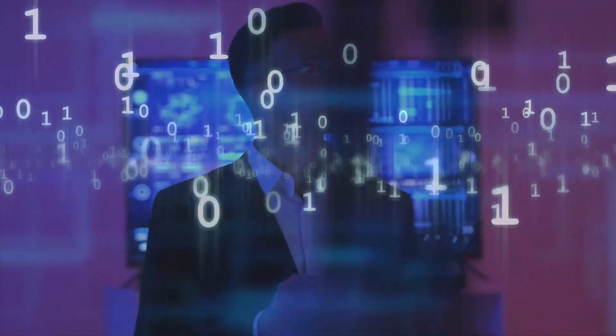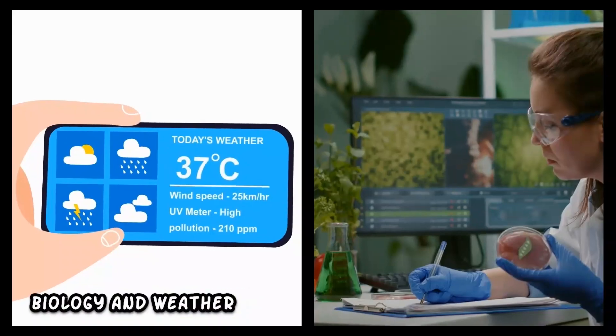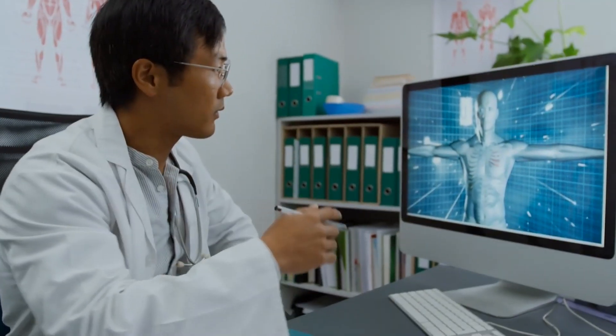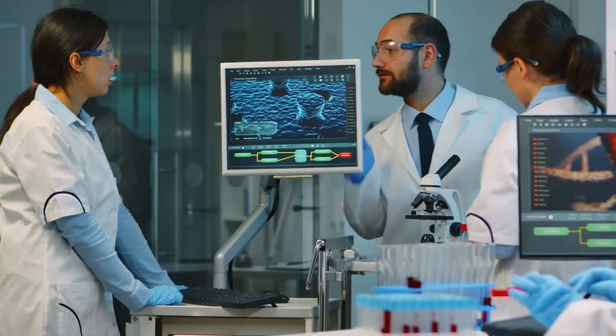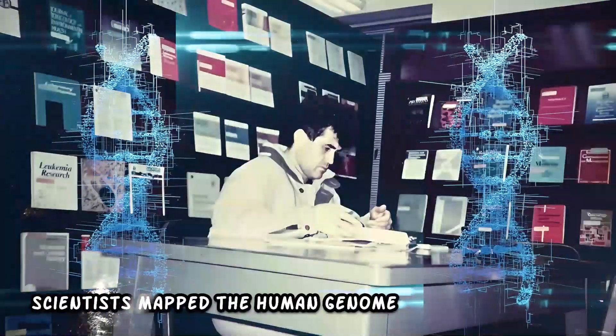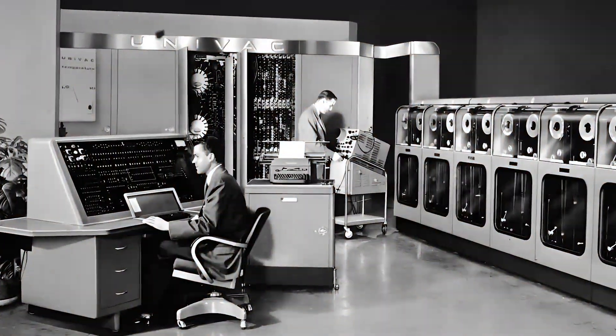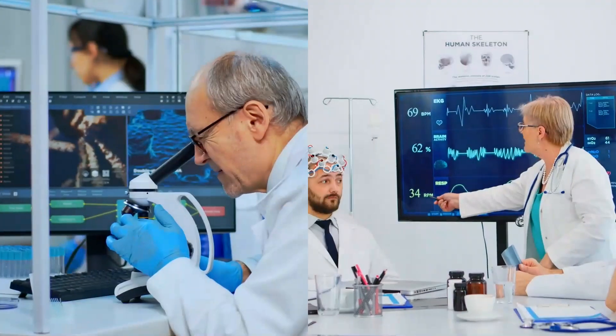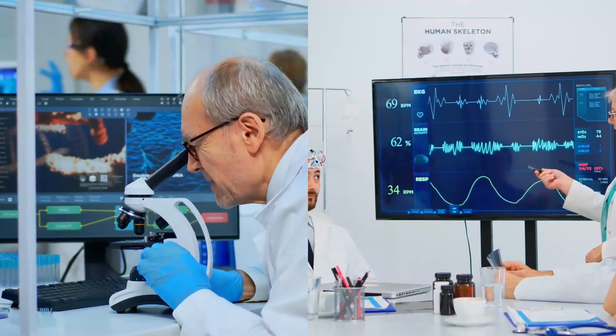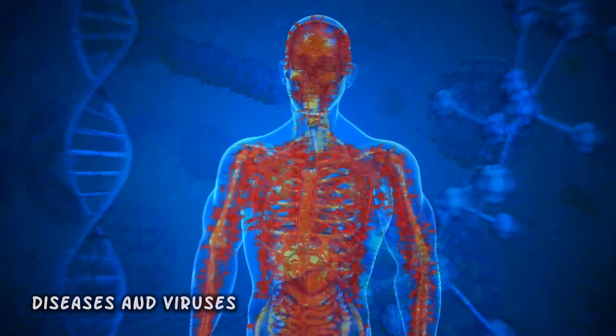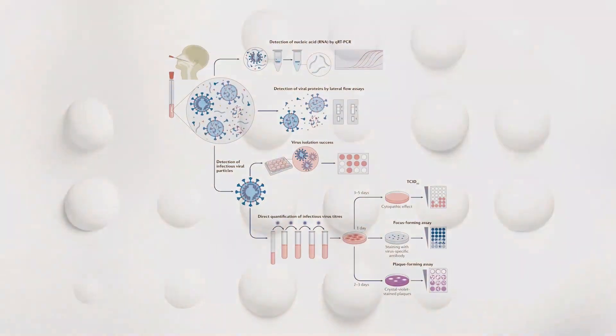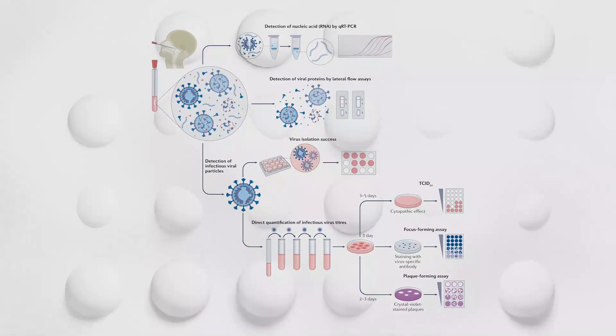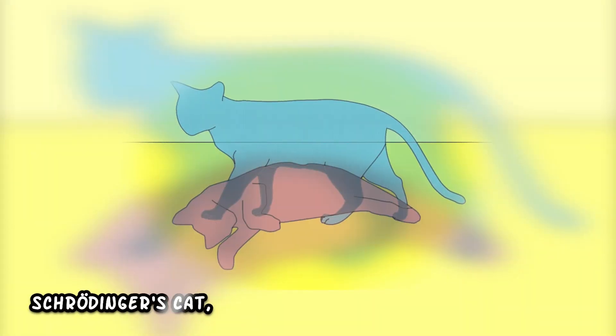Computers have always had trouble understanding complex things like biology and weather. For example, we still can't cure cancer because we don't fully understand it. Even though scientists mapped the human genome 20 years ago with supercomputers, we're still not making huge breakthroughs in medicine. A big part of the problem is that things like diseases and viruses work at the quantum level, where particles can exist in different states at the same time. It's like Schrödinger's cat—you don't know the truth until you look.